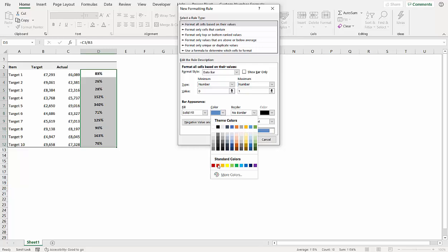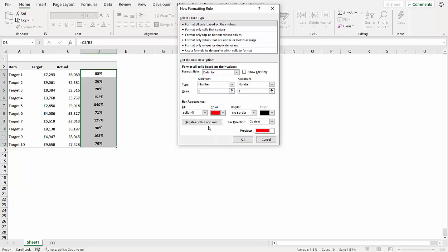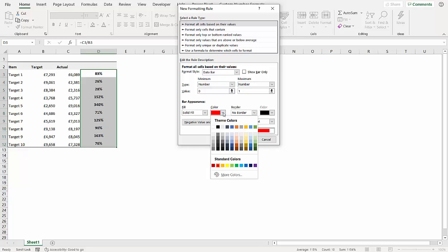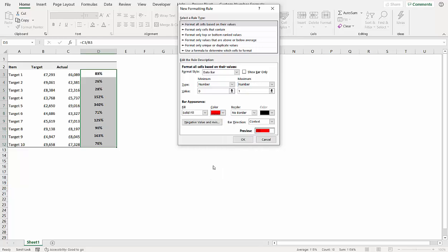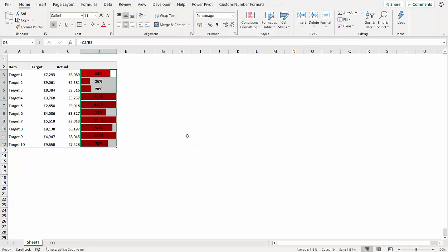So I think I'm going to go for a red fill. Let's go for that dark red. Now you can have a border if you like, and say no border. Click on okay and that gives you the bar for the individual cell based on this particular calculation.